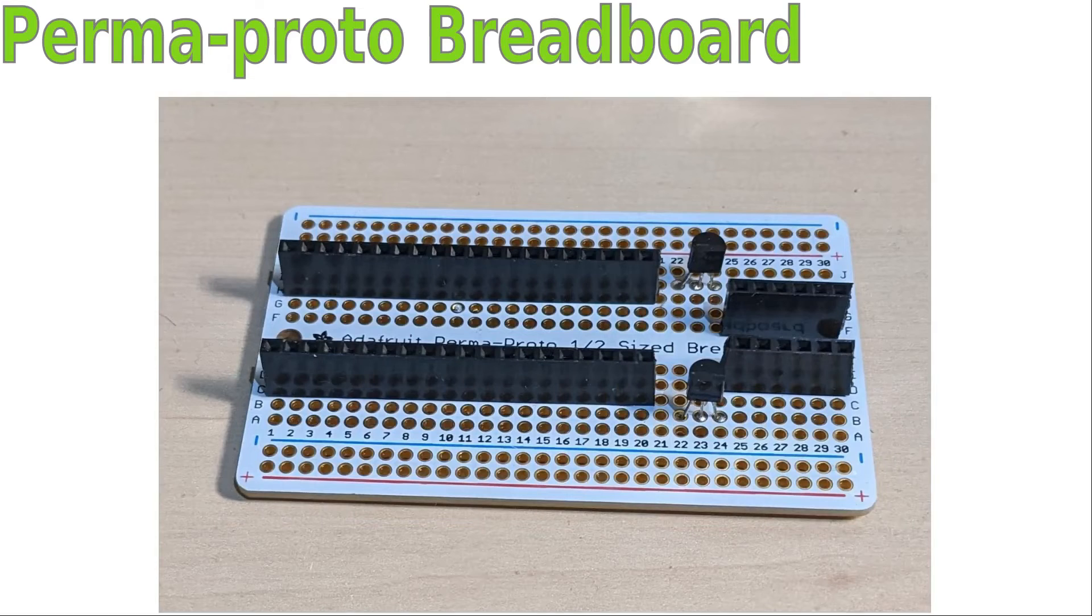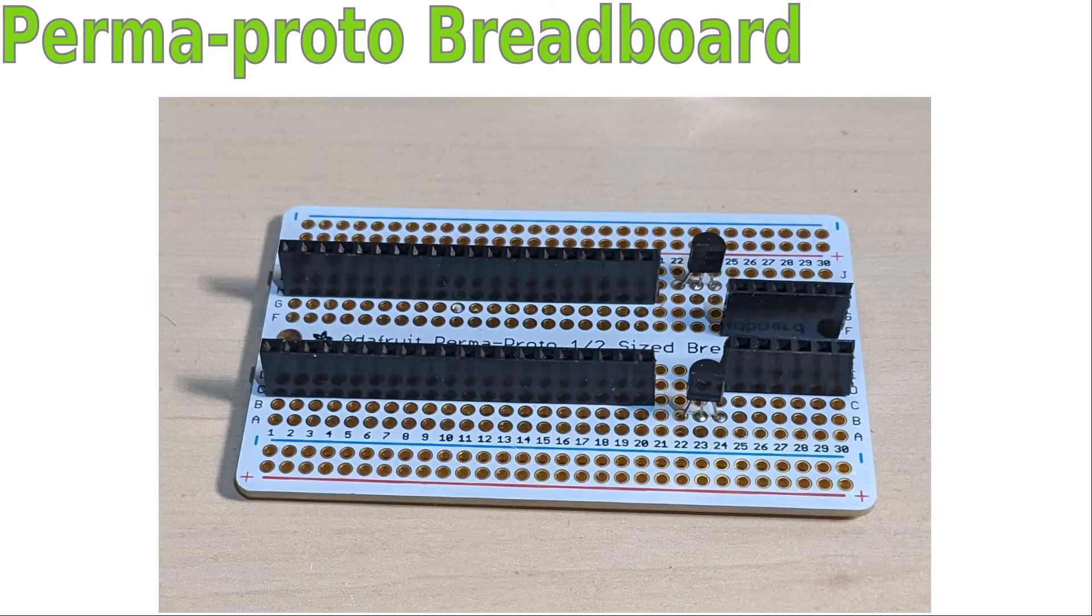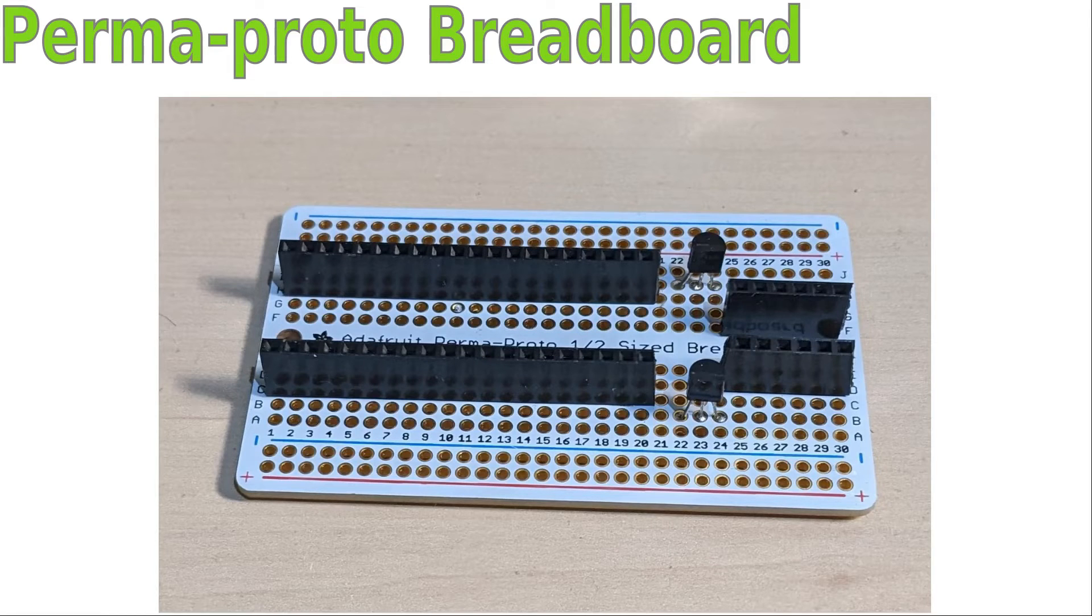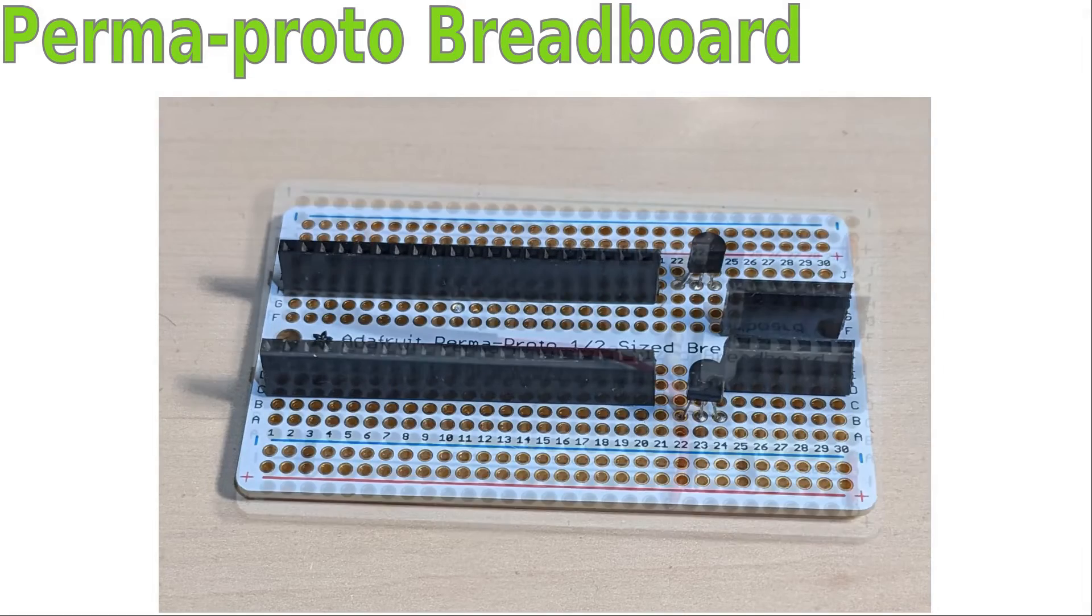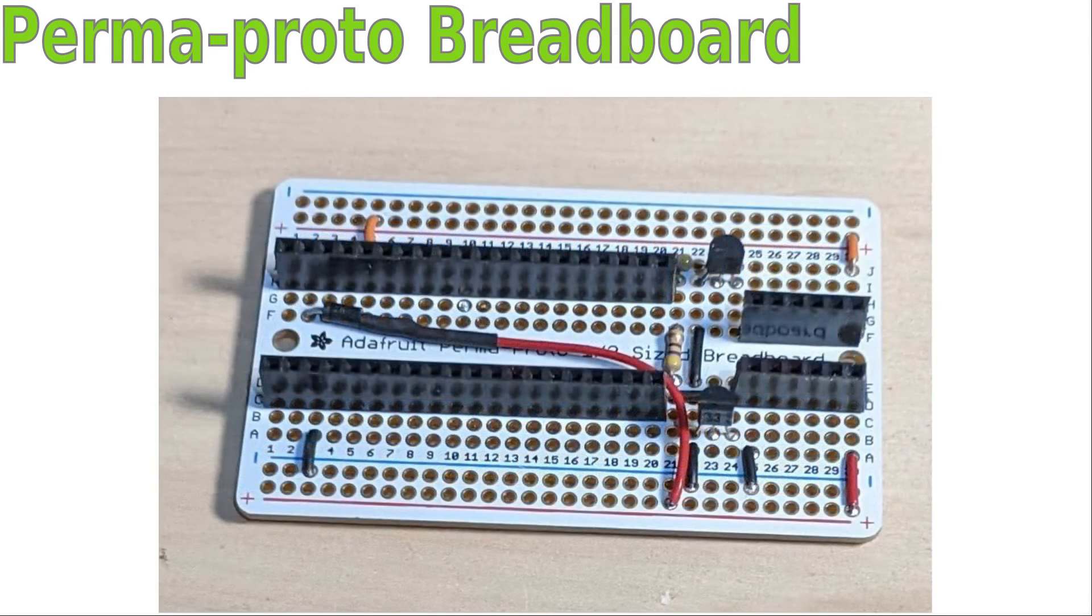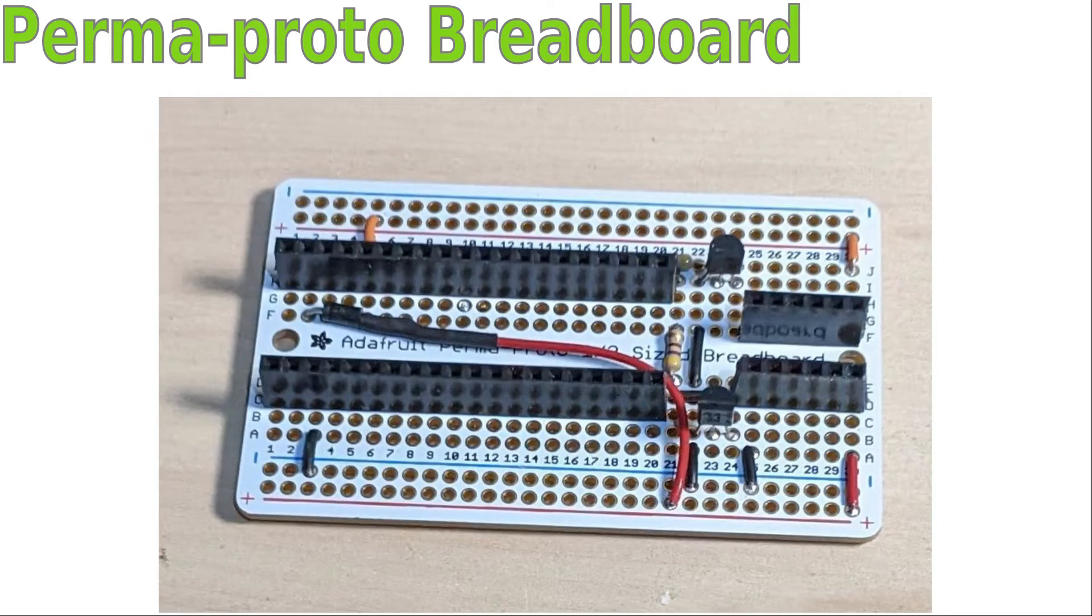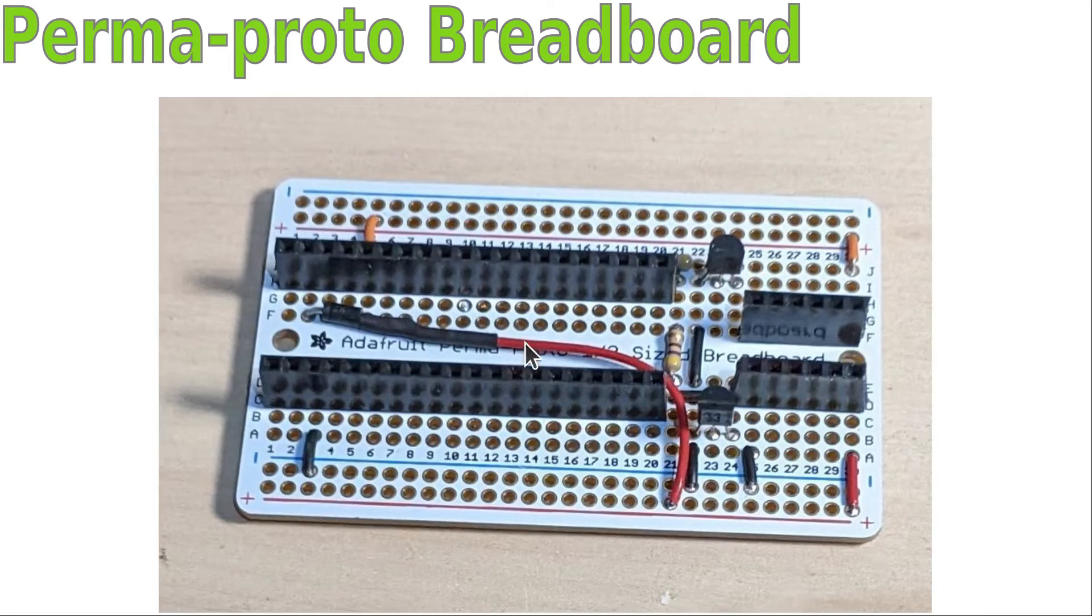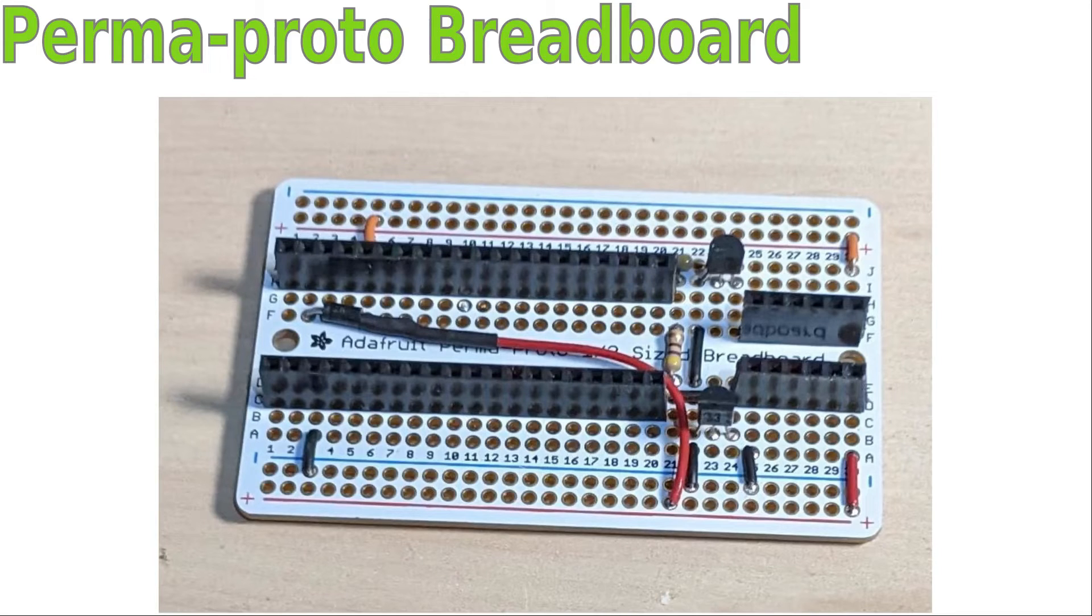One difference is I used female headers to insert the Pico and the level shifter into rather than soldering them direct. This means that I can reuse them for other projects if I don't need them for this project anymore. I cut the wires quite short to keep the board tidy and I soldered the diode to the board underneath where the Pico will go. This allowed me to keep it all tidy inside the board. The cathode of the diode is soldered to some wire and covered with heat shrink sleeving to prevent it shorting to any of the other pins on the Pico.